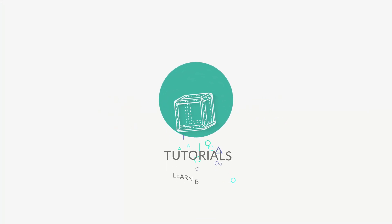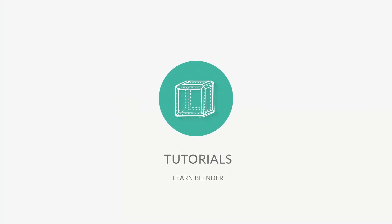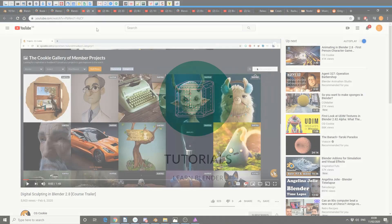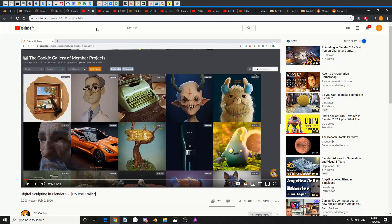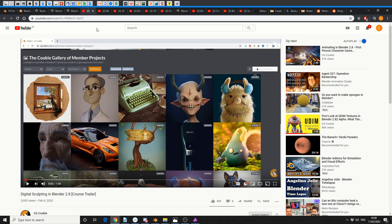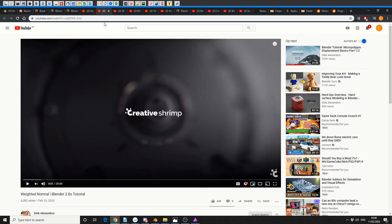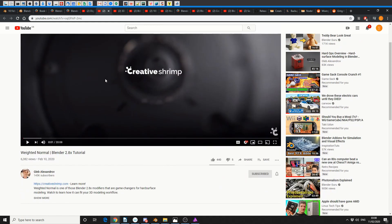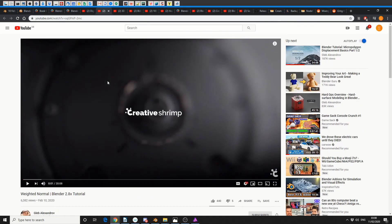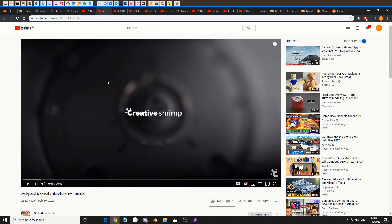So let's move on to tutorials, and this one's from CG Cookie. If you want professional training in terms of Blender, you're not going to get much better than Blender Cookie to be honest. This is digital sculpting in Blender 2.8, and it's a course trailer.